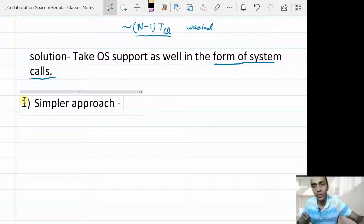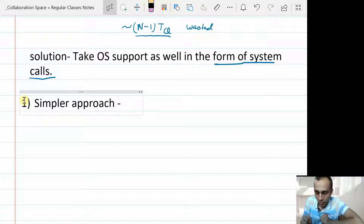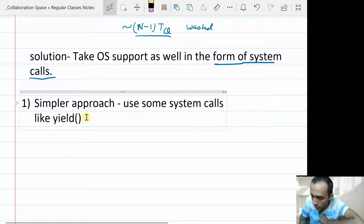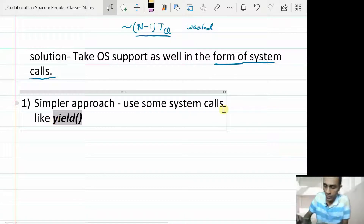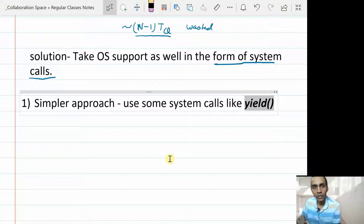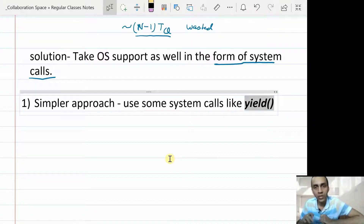In some early operating systems there were system calls like yield. Even macOS for a very recent time had used this system call — it's not only used for this purpose, it was used for building a more cooperative approach for process management. Rather than timer interrupt, rather than forcefully preempting different tasks, in a more cooperative approach different processes would voluntarily yield the CPU using this system call.